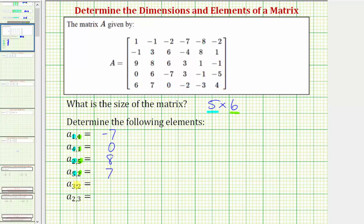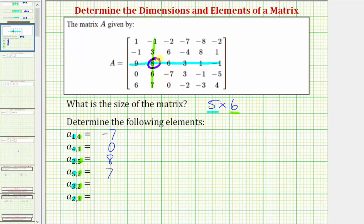For our last two: for A sub three comma two, we want to find the element in row three, column two. And for A sub two comma three, we want to find the element in row two, column three. So for A sub three comma two, we're looking for the element in row three — this would be row three — and column two, which is this column here. So notice how A sub three comma two is eight. And finally A sub two comma three, looking for the element in row two, column three. So notice how it would be the element positive six.